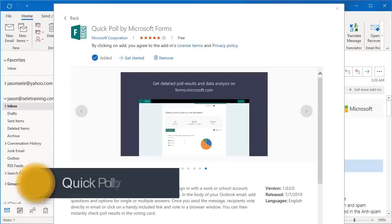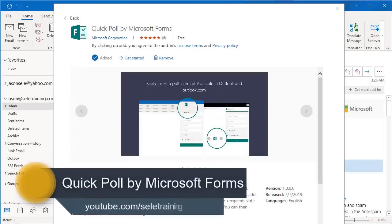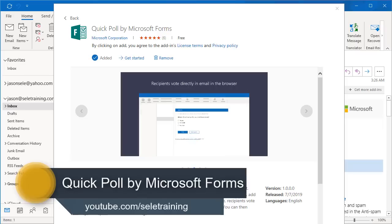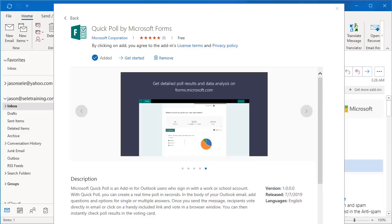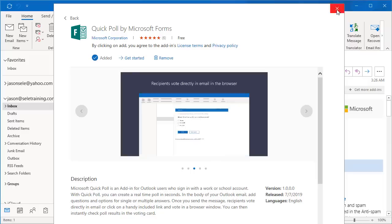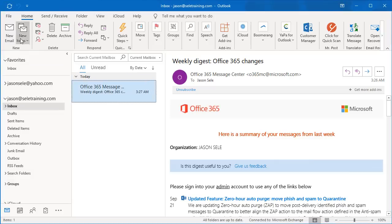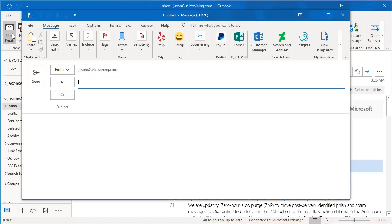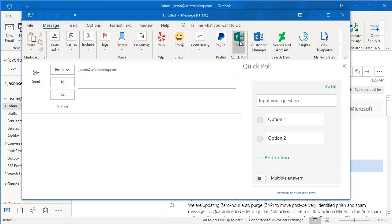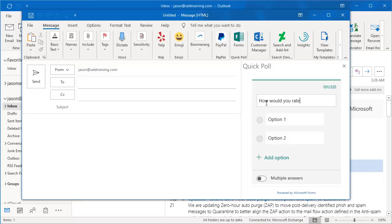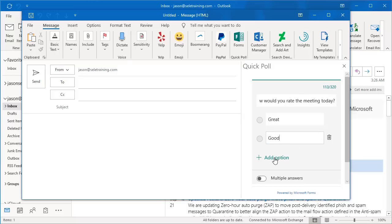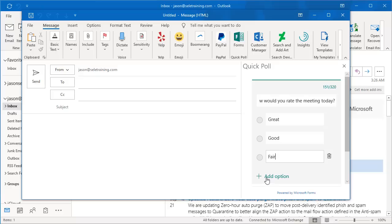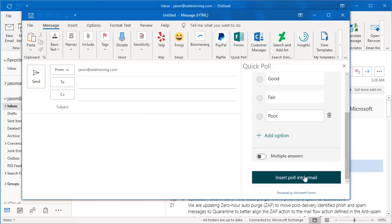Quick Poll by Microsoft Forms. Quick Poll is an add-in for Microsoft with a work or school account. It allows you to create real-time polls and share it with other people in your organization. It shows up in Outlook when you create a new email. You click on this Quick Poll Form and type in your input question. Put in your choices. Then when you're done, insert the poll in the email.